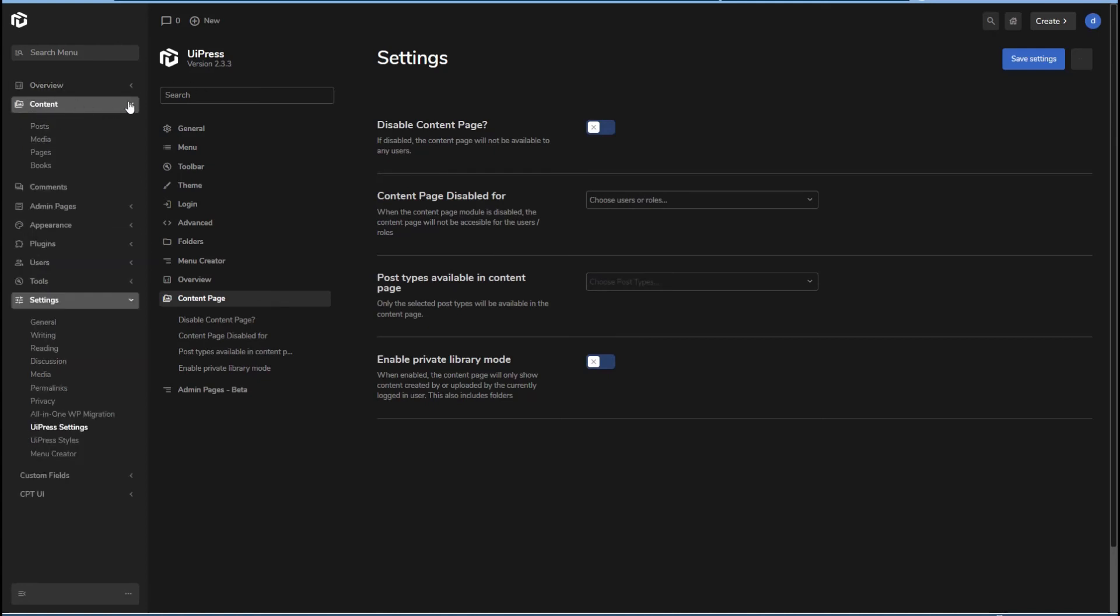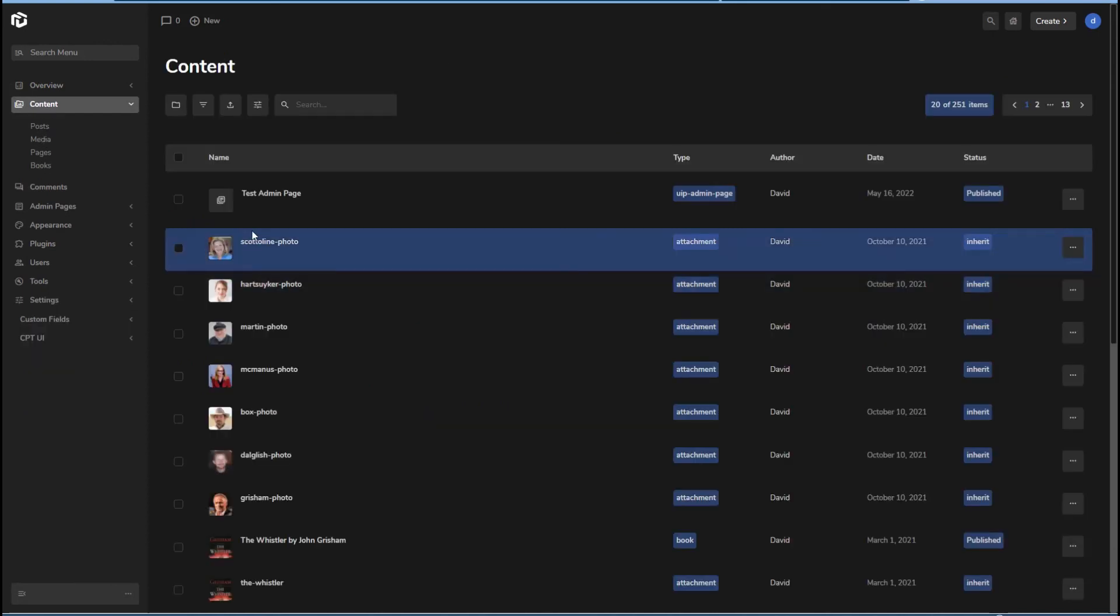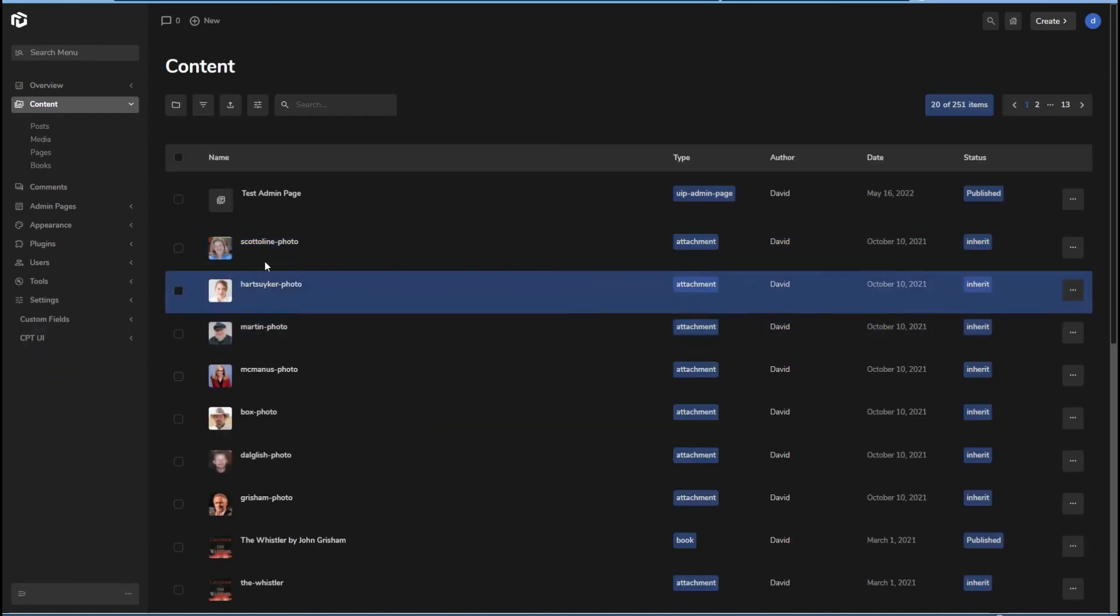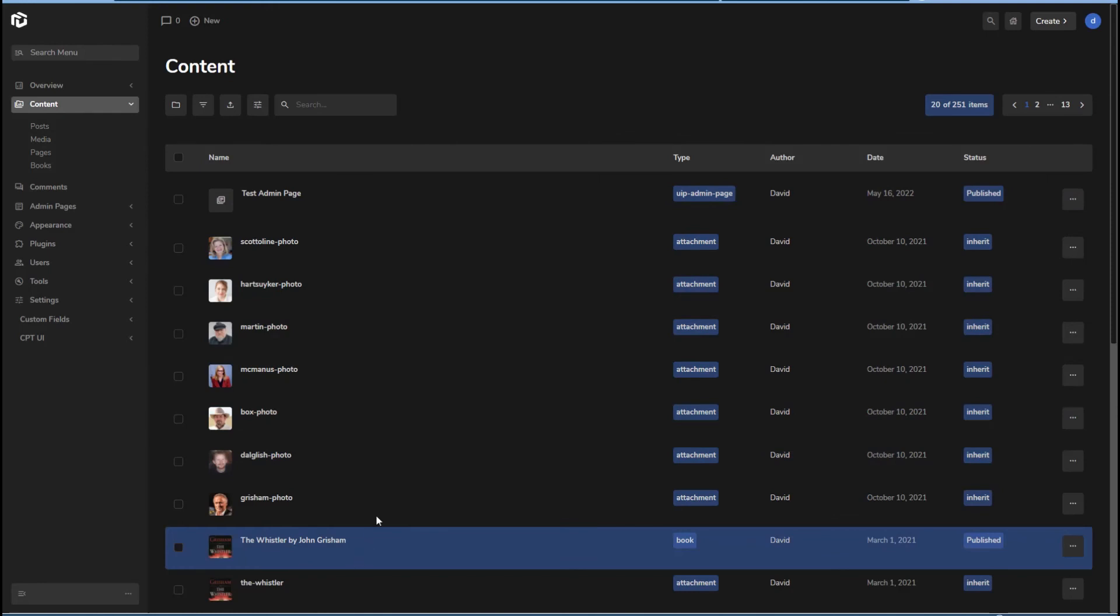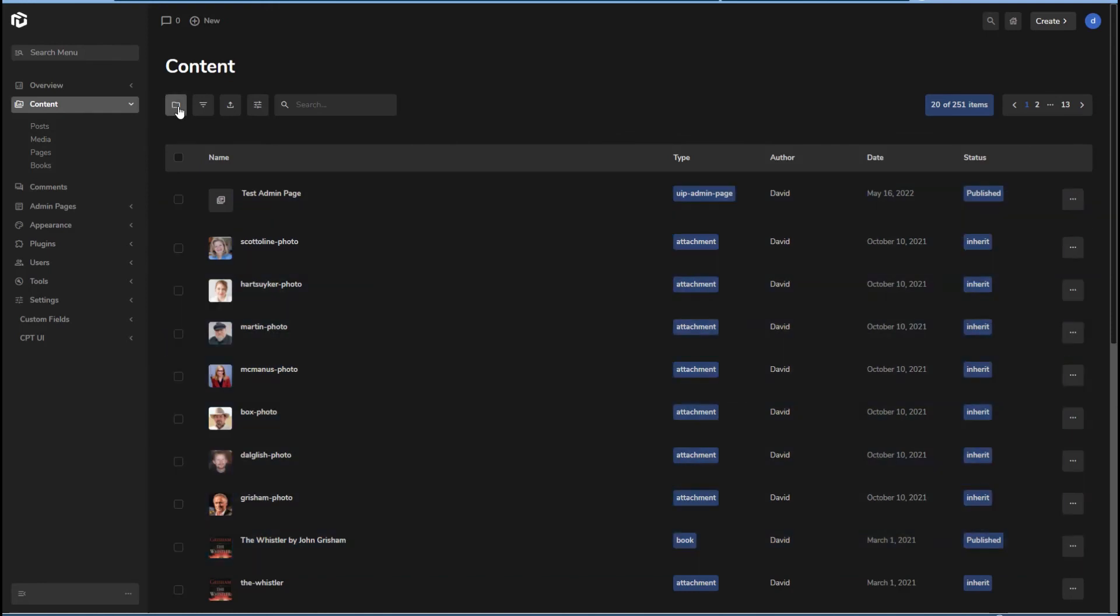rather than open up and go to individual post types, then you get a long list of all of your media and posts. And you can sort it into folders. It's not something I'd want to use. But maybe depending on the type of content your site has, it might be useful.